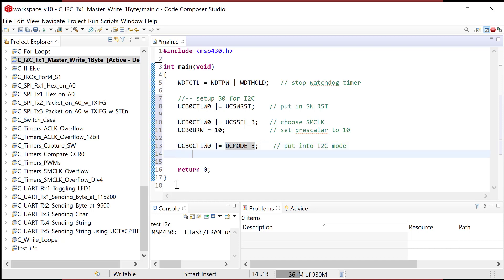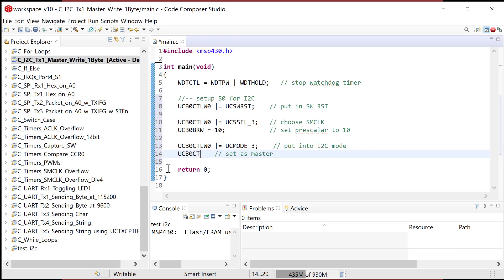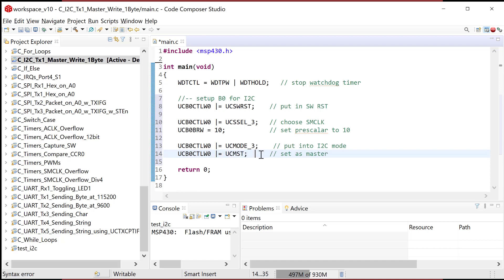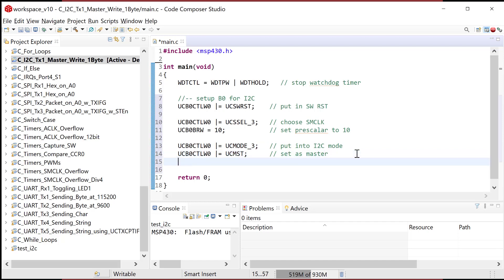Next statement is going to be master. So set as master. The MSP 430 will be the master. So I'm gonna go into the U, C, B0, C, T, L, W, zero register again. And I'm gonna set the bit that is called U, C, M, S, T. Now if you're not knowing where these masks are coming from, these are all coming from the header file. So if you dig through that header file, you'll see all these set up for us.